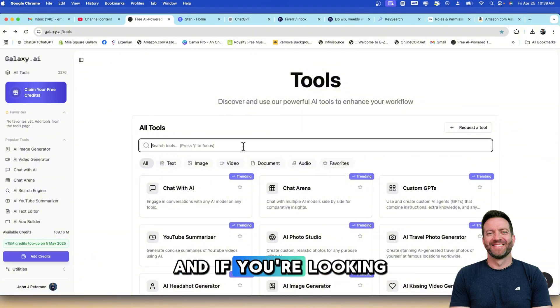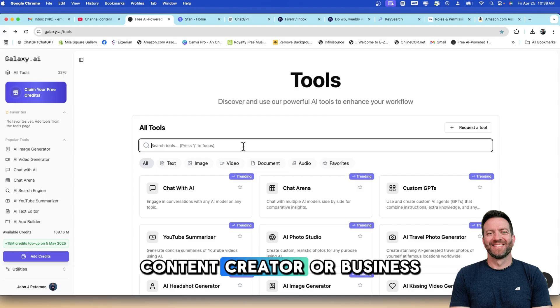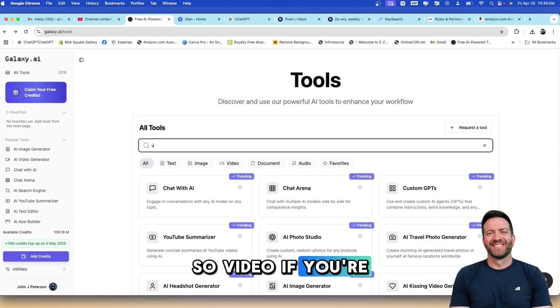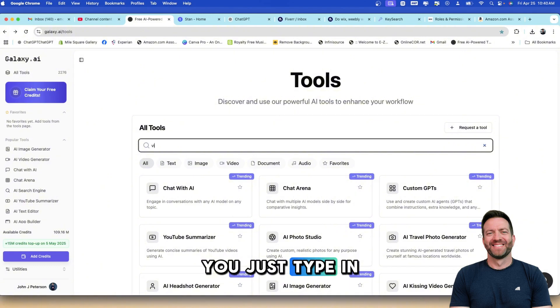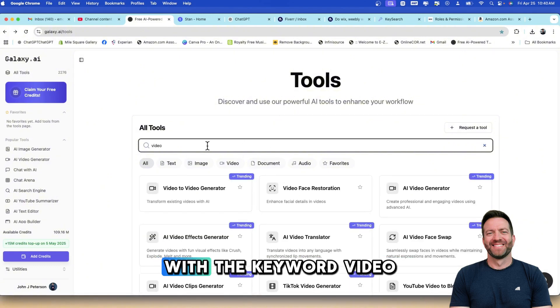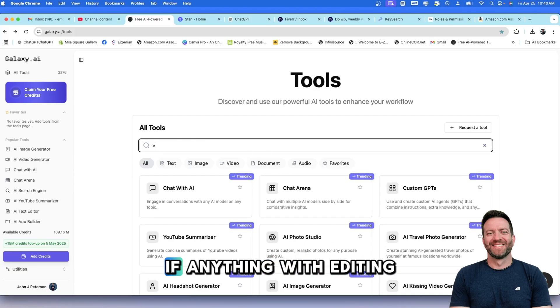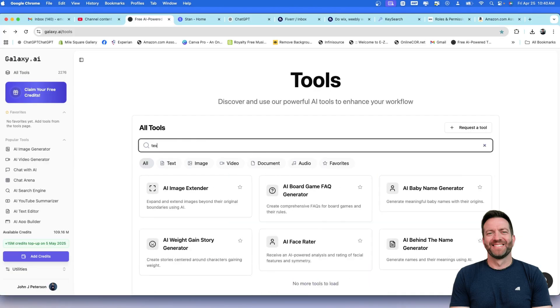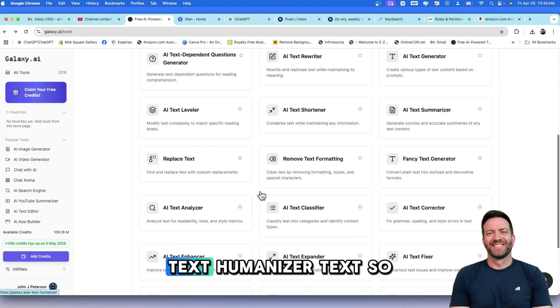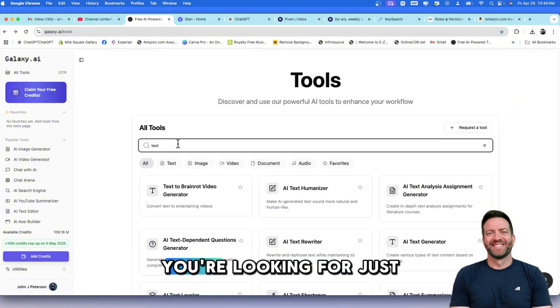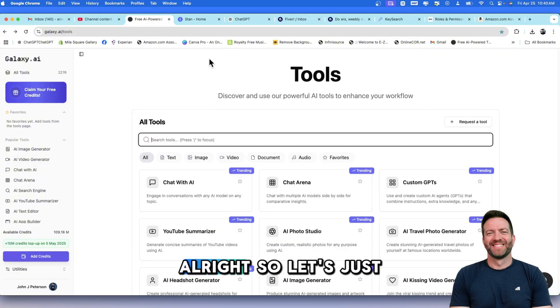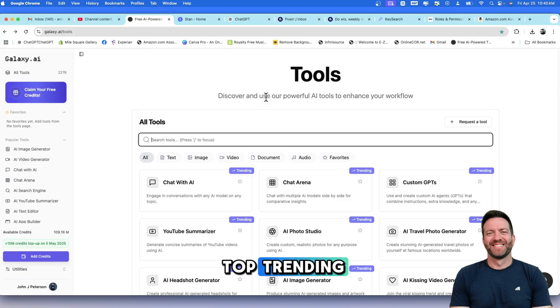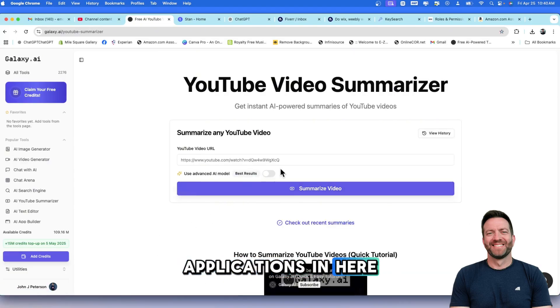There are about 2,200 more of these applications to go through. And if you're looking for something specific, content creator or business owner, you just type it in up here. So video, if you're going to create video, you just type in video and then everything with the keyword video will populate. Anything with editing, say text, text, humanizer, text. So anything you're looking for, just type it in here.